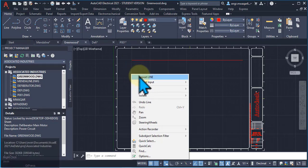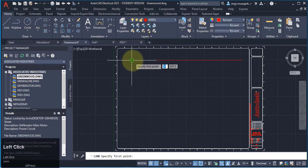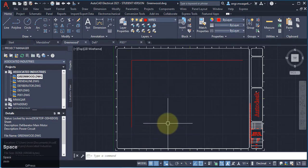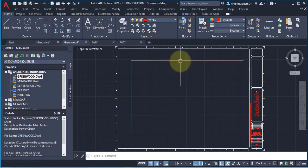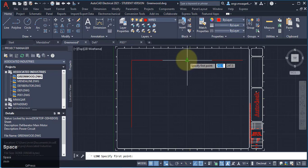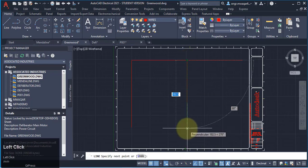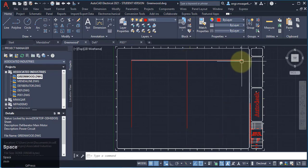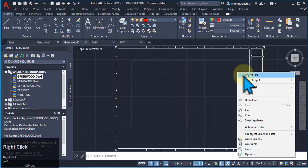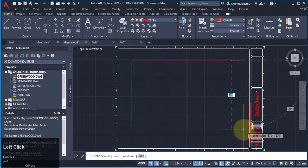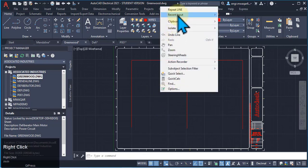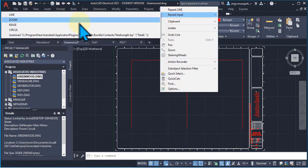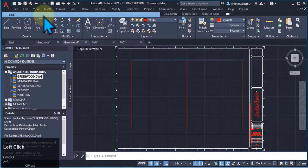Let's draw a few lines using the line command. If I want to repeat the line command, I can press the space key, or use the repeat line option from the menu. Both methods can be used to repeat the command, and you can also pick previous commands from the command history list.